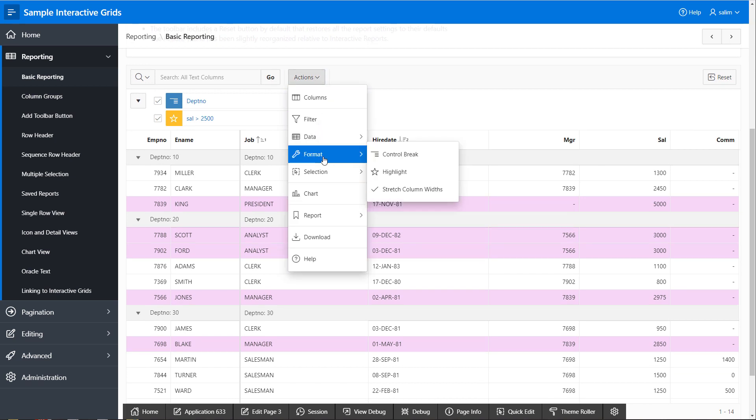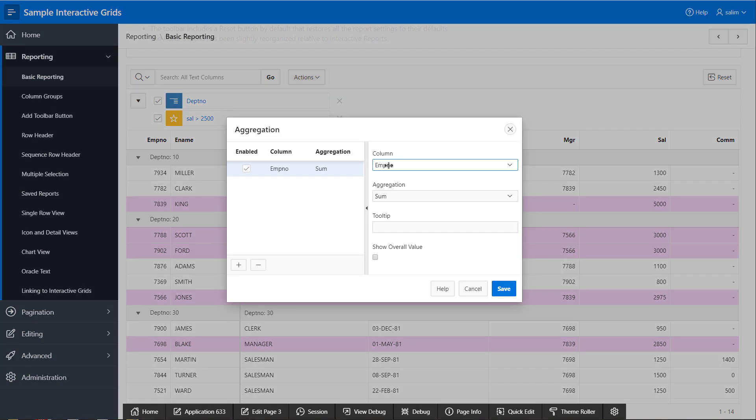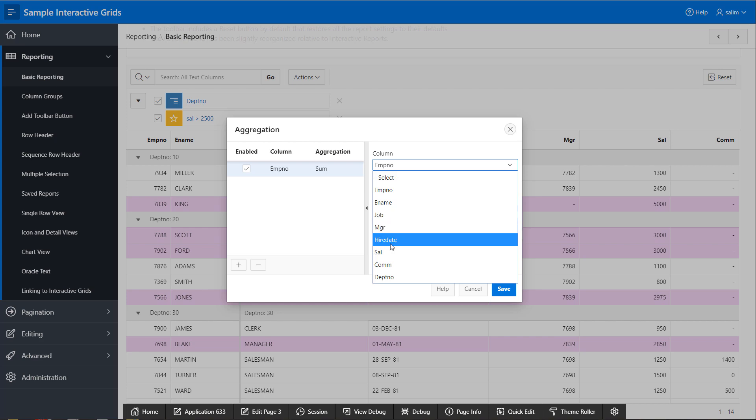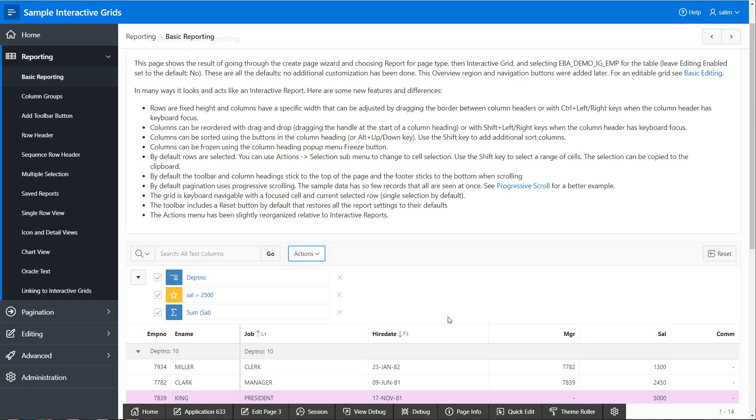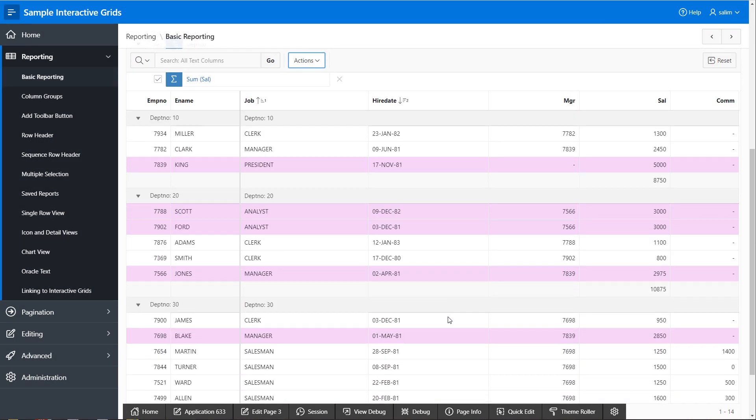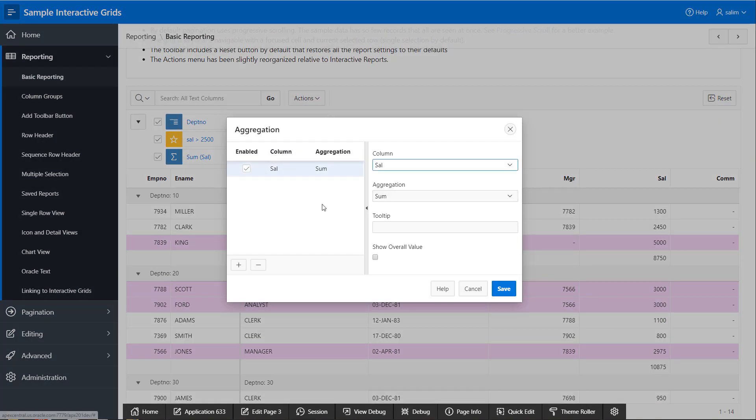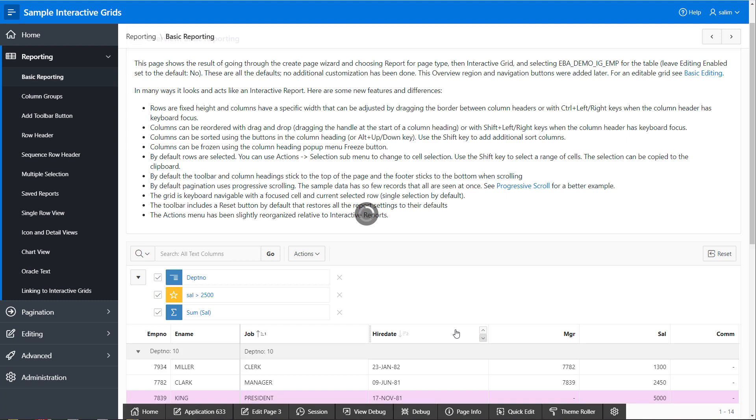And finally, I will have an aggregate on our data. Let's sum the salaries for the employees. Let's even have an overall value.